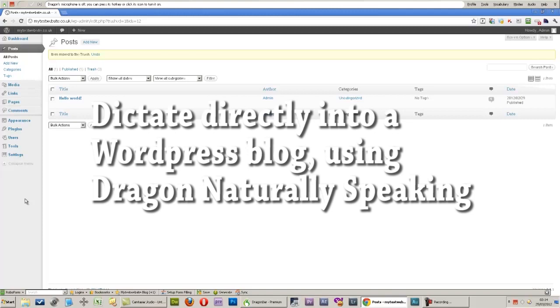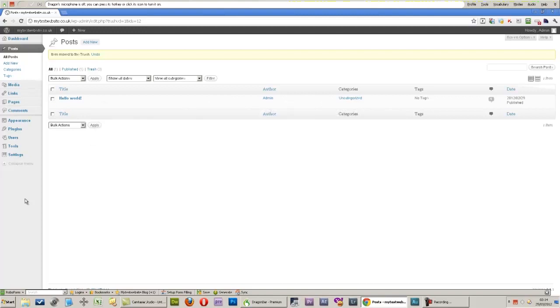One of my subscribers has asked me whether it's possible to dictate directly into a WordPress blog using Dragon NaturallySpeaking, and the answer is that yes you can.